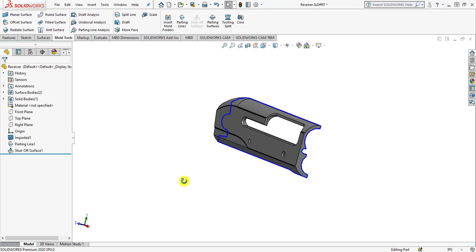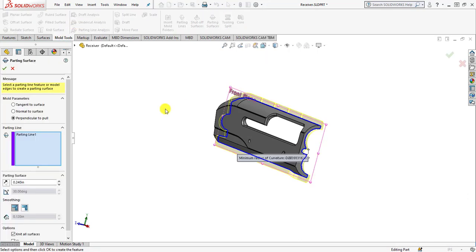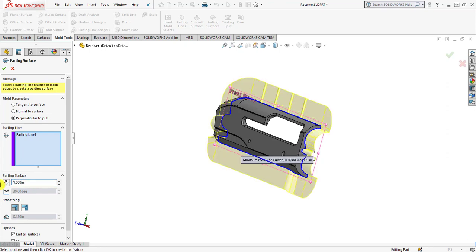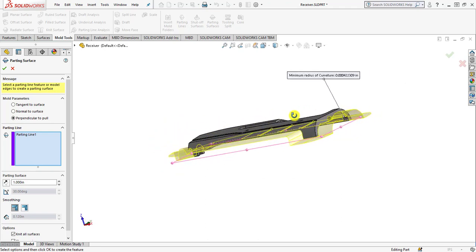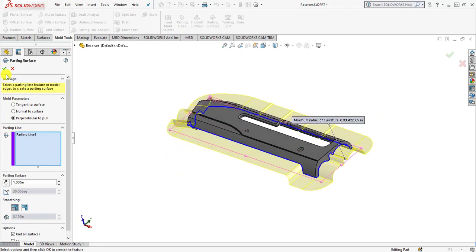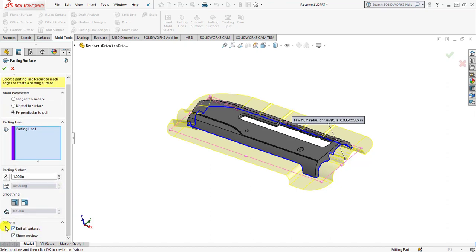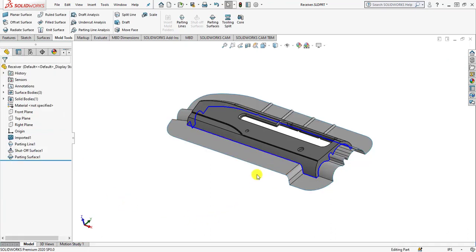Parting surfaces are used to separate the mold cavity from the core. They must be created right after the shutoff surfaces. For creating the parting surfaces, move to the mold tools and click the parting surface button. Select the perpendicular to pull icon, enter a distance of 1 inch, and for smoothing select sharp edges. The preview updates in the graphics window. Make sure the two checkboxes are checked, then click OK. Here we have the parting surface.